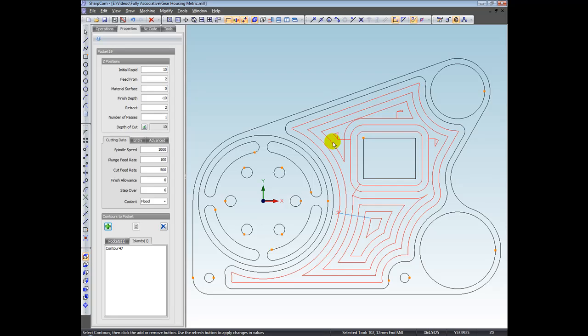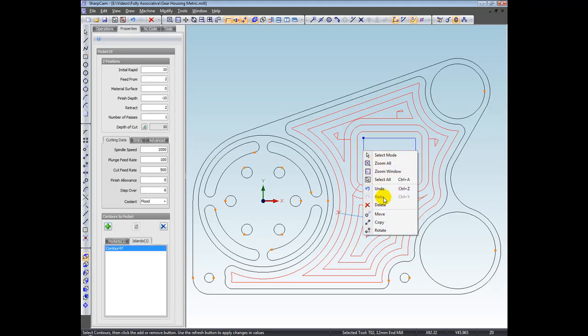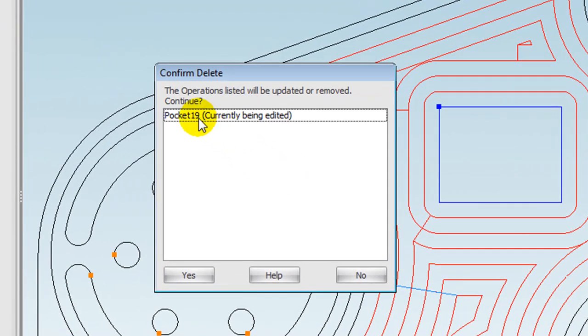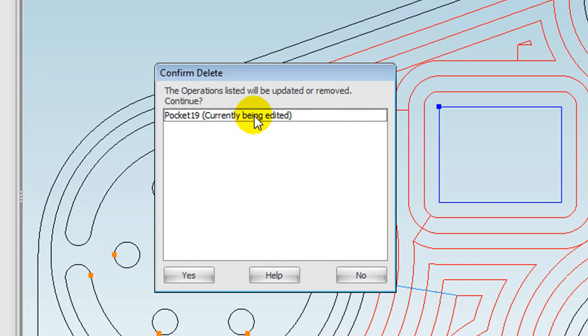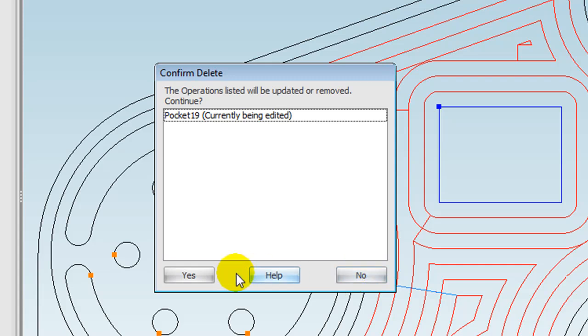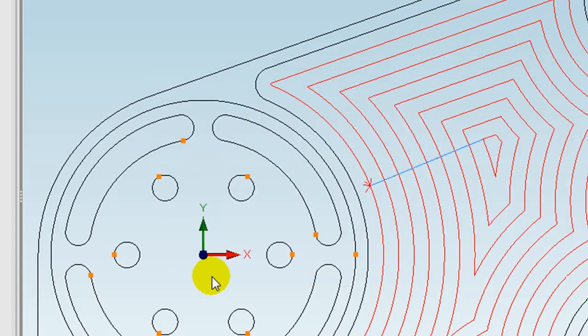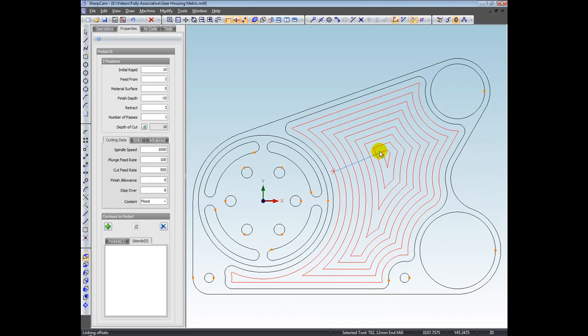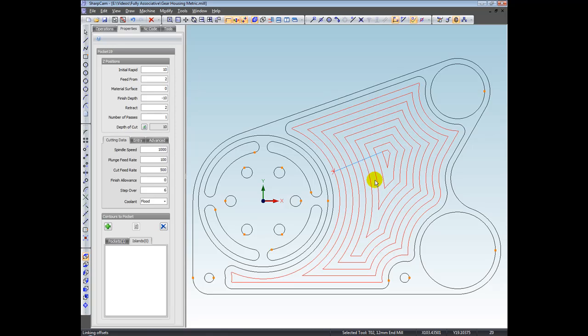And what I want to show you though, is if I was to select this contour and then go to delete it. So right click delete. Again, it's noticed that the contour is part of the pocketing operation. And in fact, it's the one that we're currently working on. Do you want to confirm? So in this dialog box, we have a choice of yes I do want to, or no, I forgot that it was associated with an operation. I don't want to do it. But we're going to go yes. So again, you can see the rectangle was deleted, and the operation has been updated immediately.